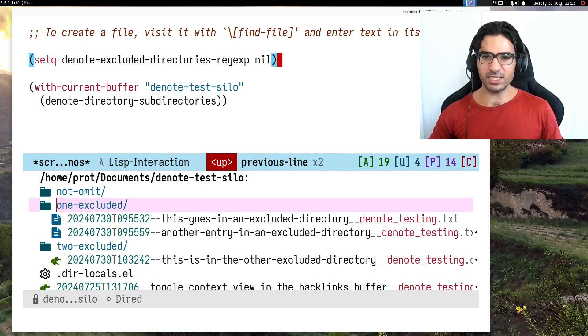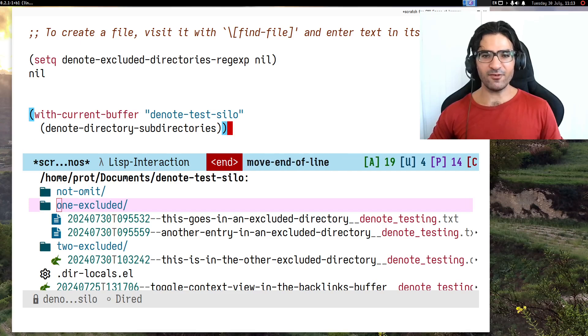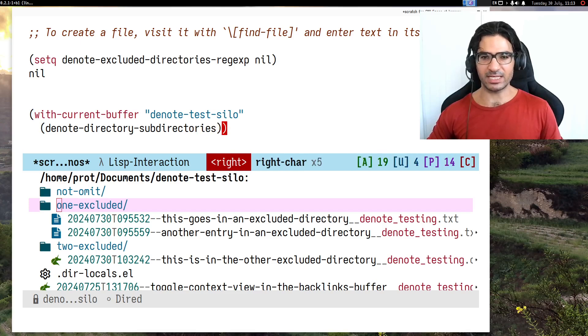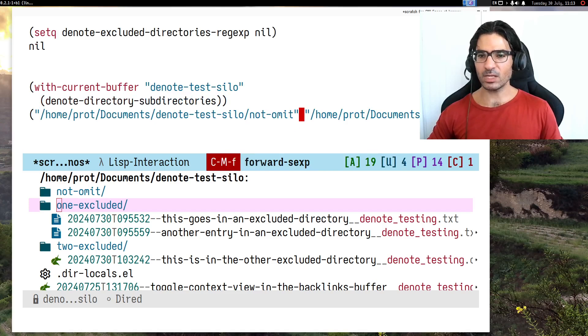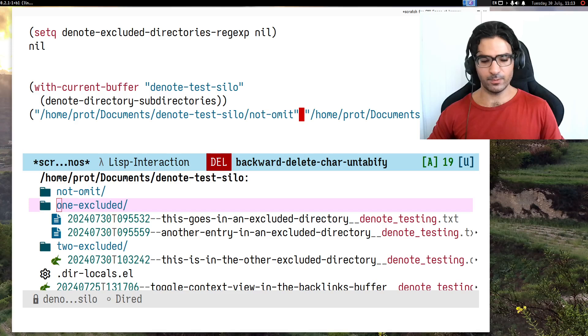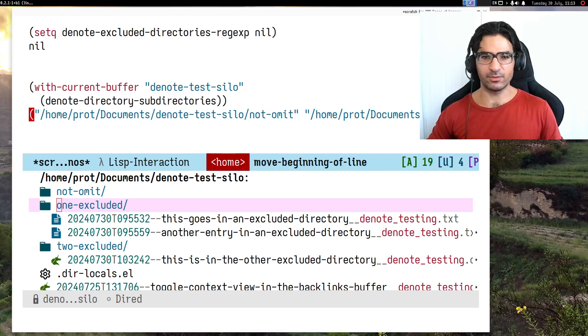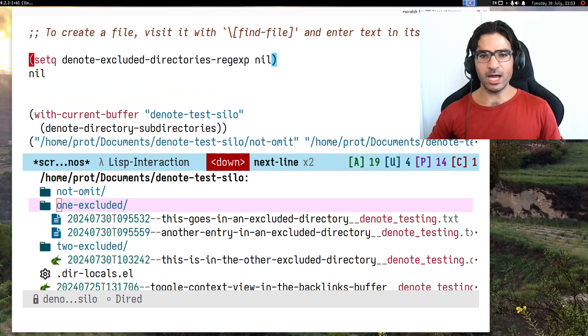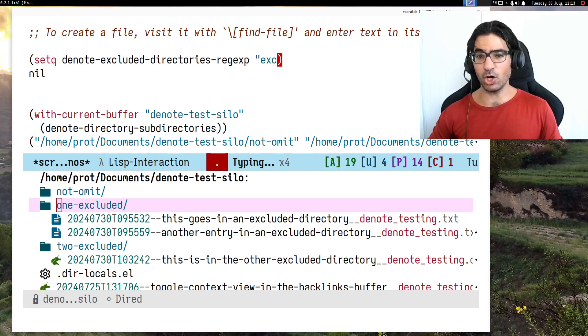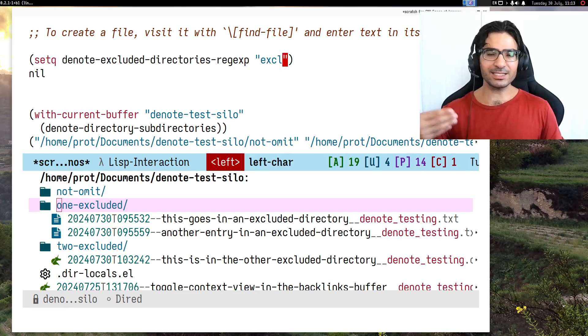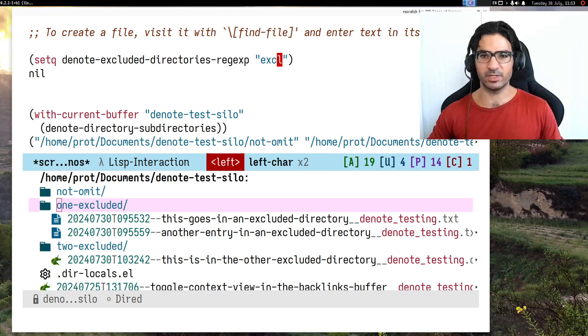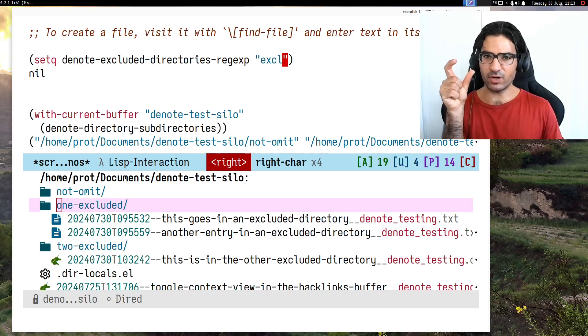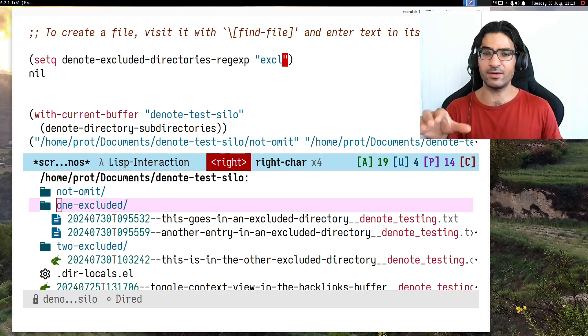Now I have set it to a nil value. If I go and test what kind of sub-directories I have in my denote test silo, I see that it prints three directories. We have three directories.